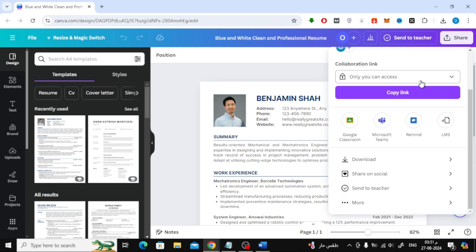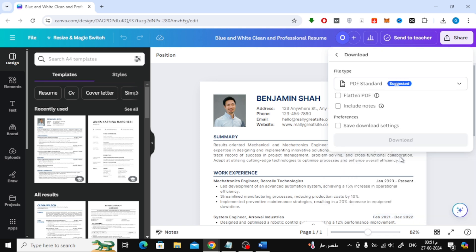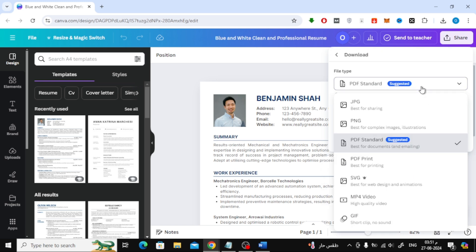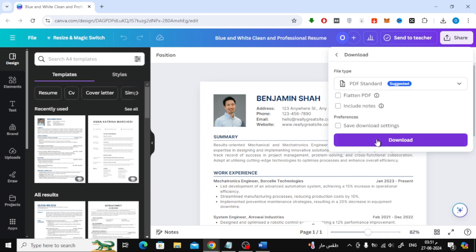Next, click on the Download option. From the File Type options, select PDF. Then go ahead and click the Download button.